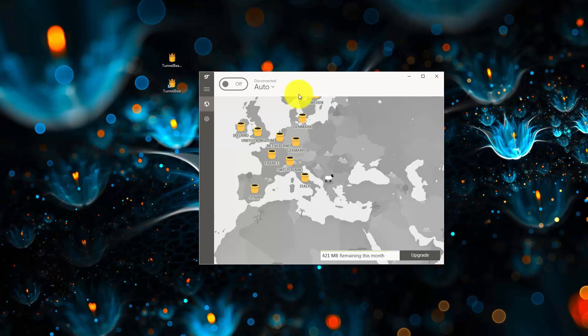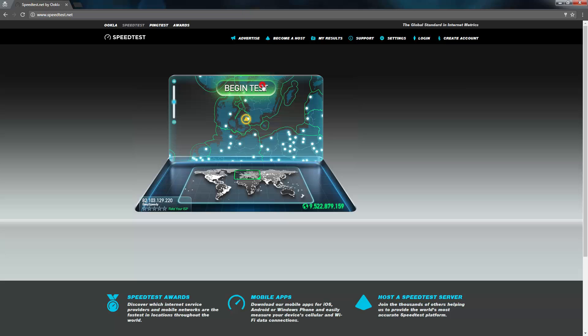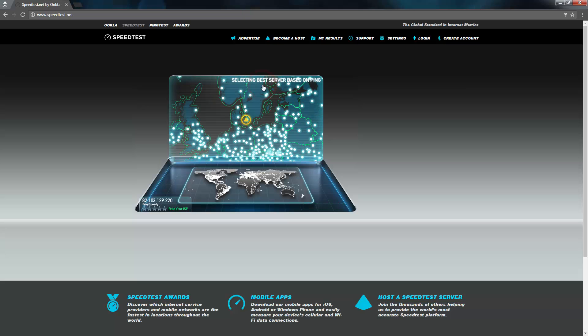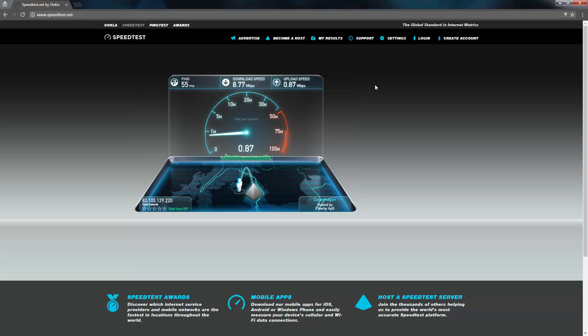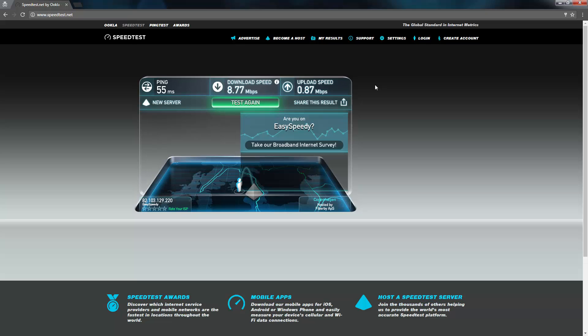As you can see here, TunnelBear is off. First, the speed test. See the internet speed here? It's around 9 MB for download and 1 MB for uploads.